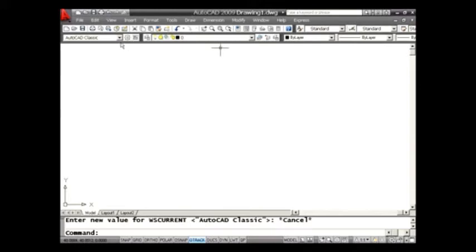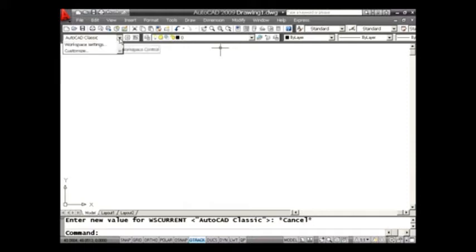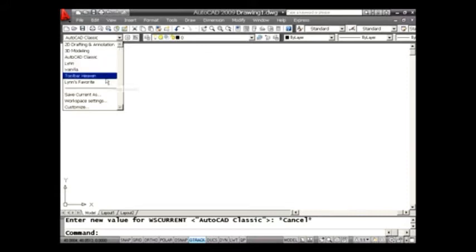And here you'll see that I have an option of AutoCAD Classic. If I drop this list down, it's easy enough to switch from one workspace to another. I'm going to go ahead and just kind of, for fun, show you a couple of others.